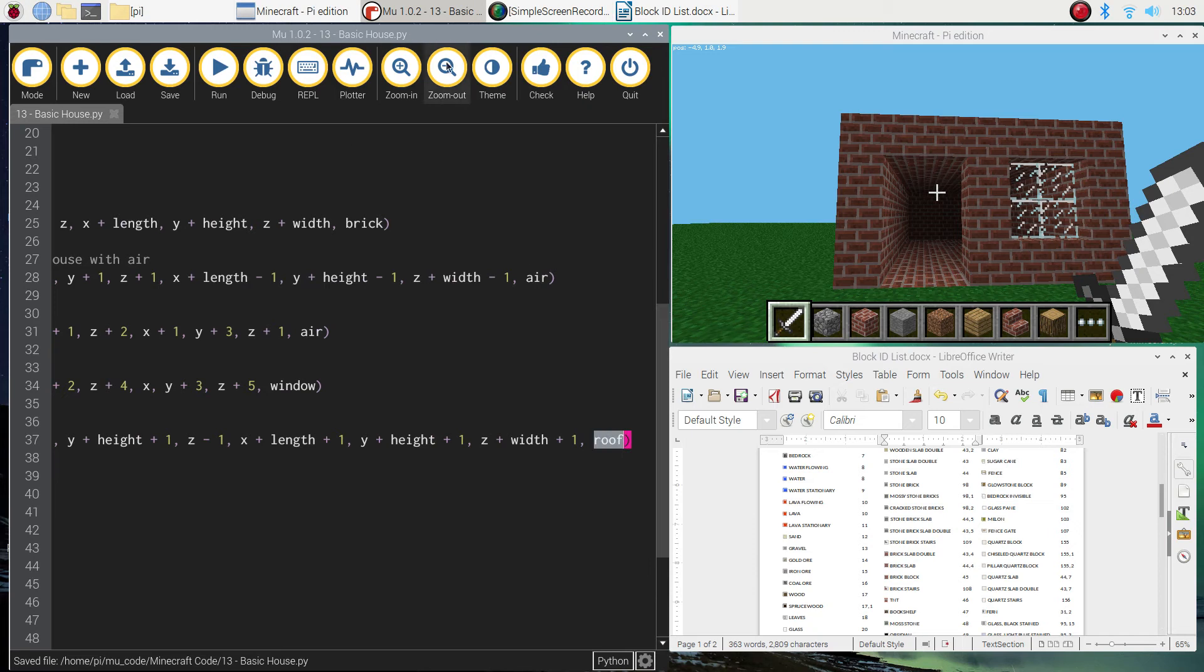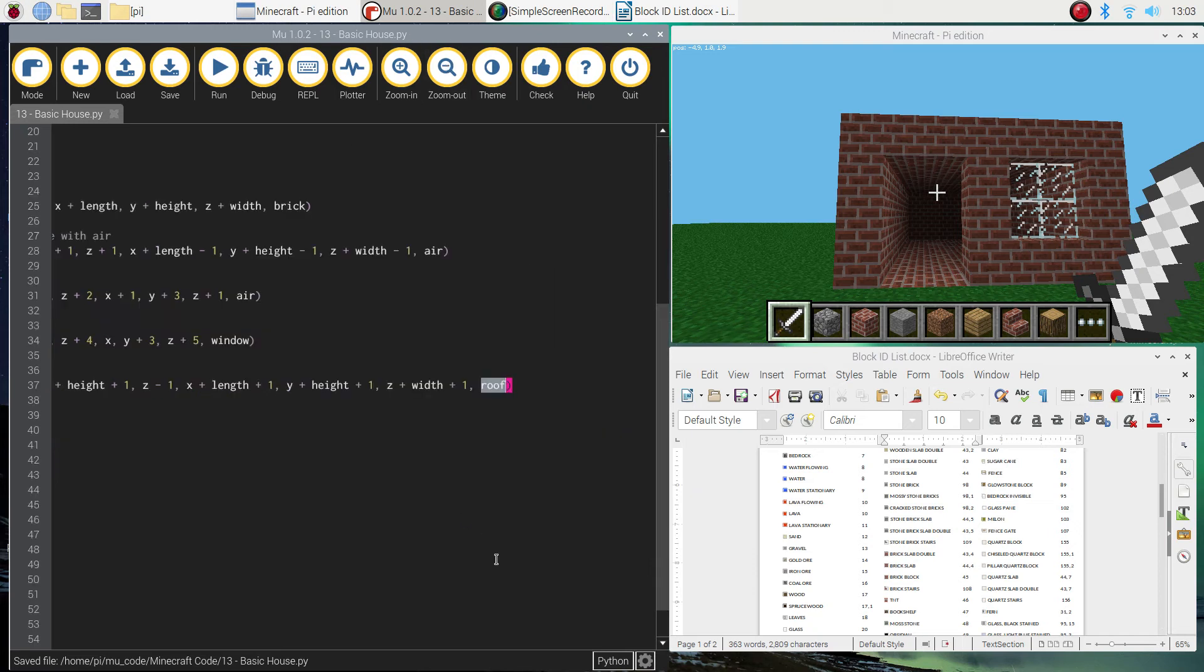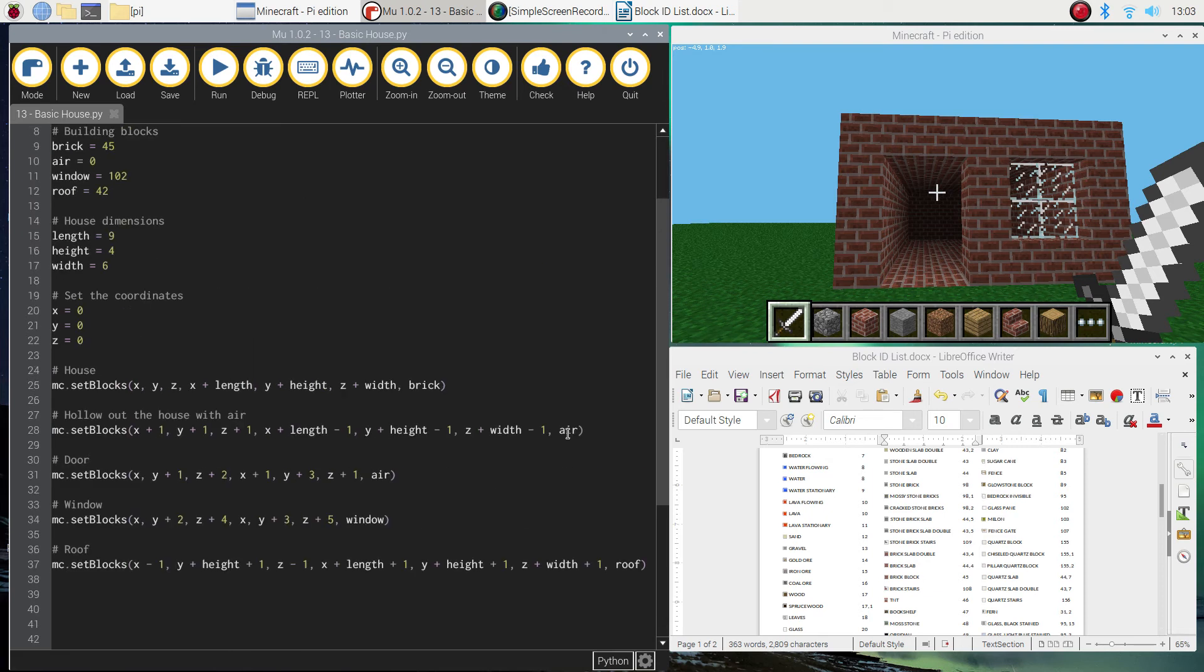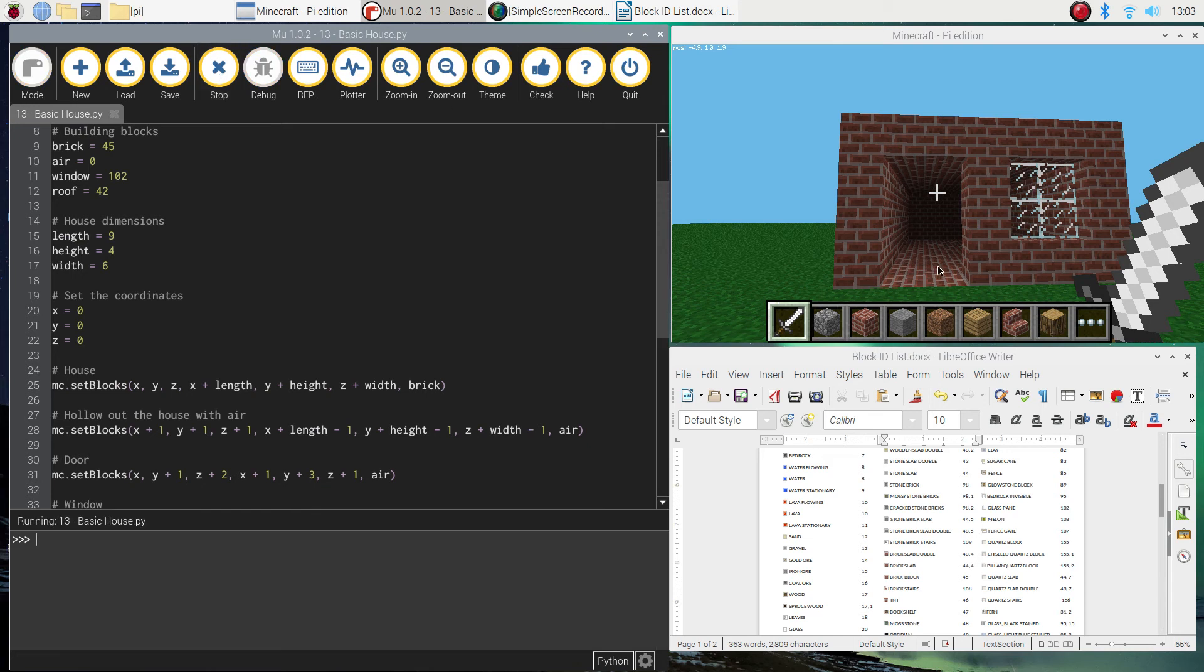I'm just going to zoom out a bit there so you can see all of that code, because I know it's getting a little bit cut off there, but there's most of the code we added in today. Okay, so just double check if things aren't working, make sure you've got everything right. Let's give this a run.